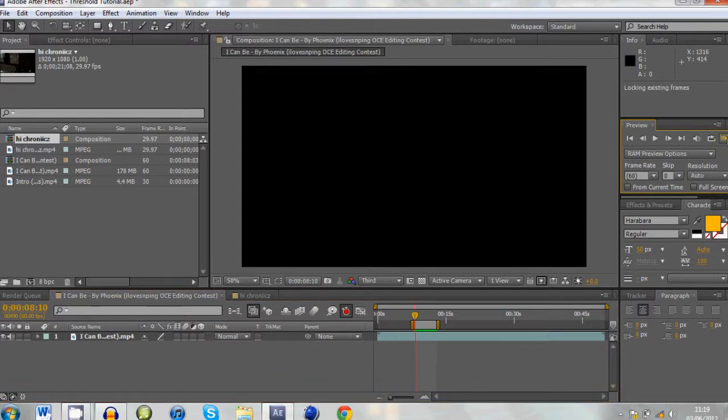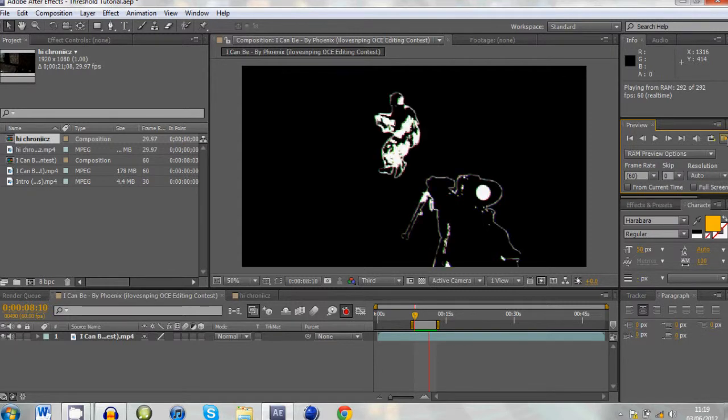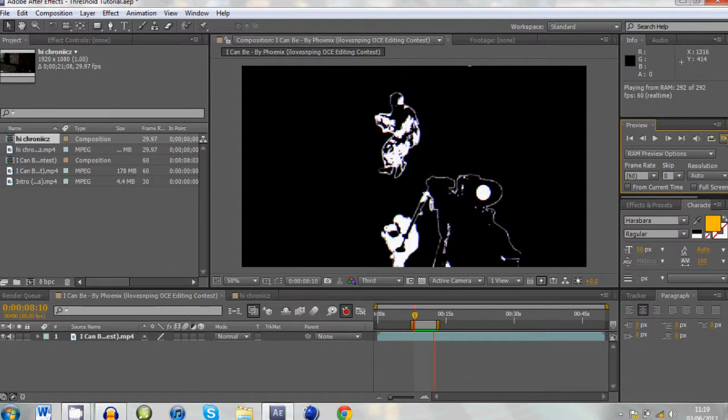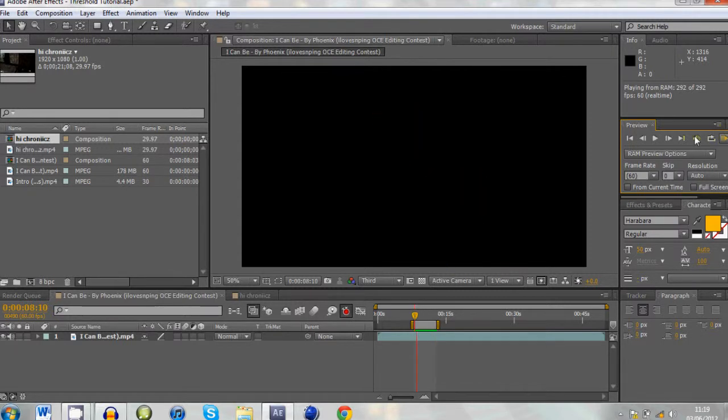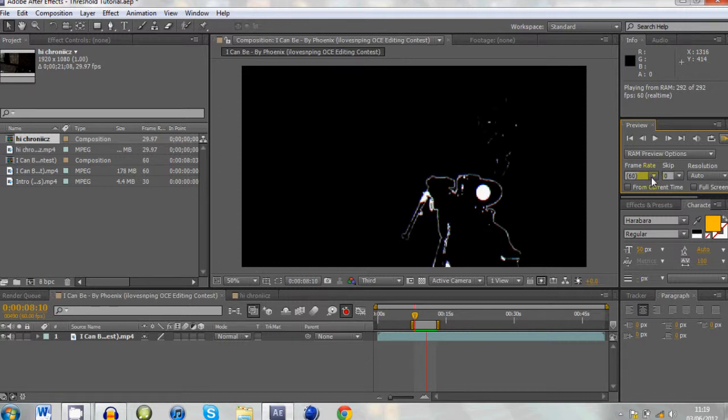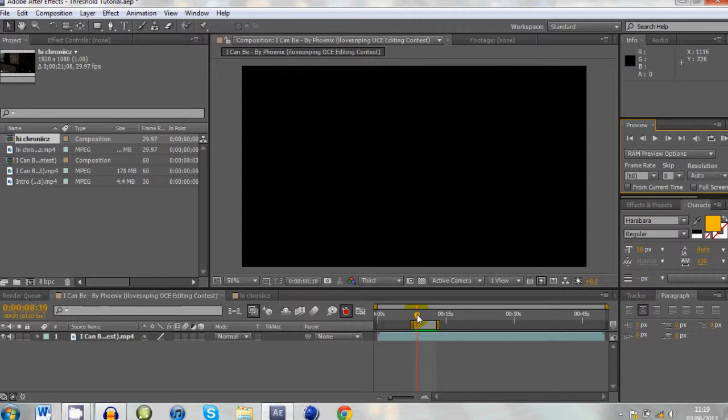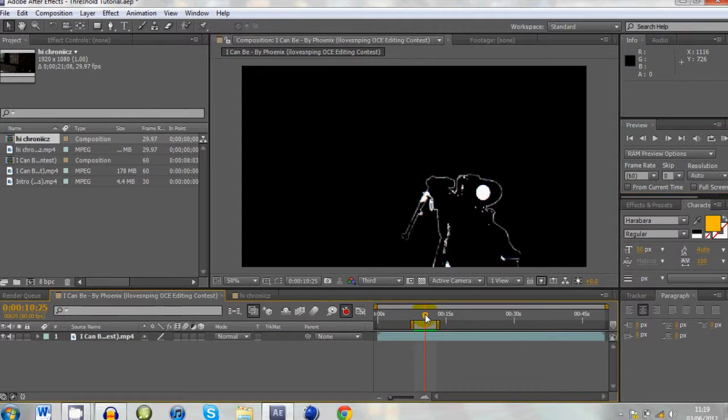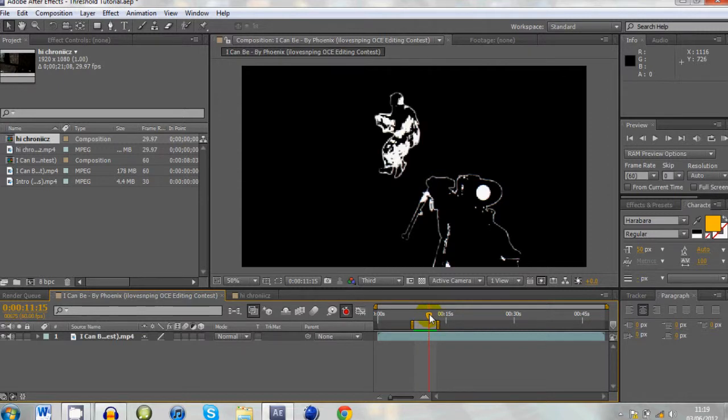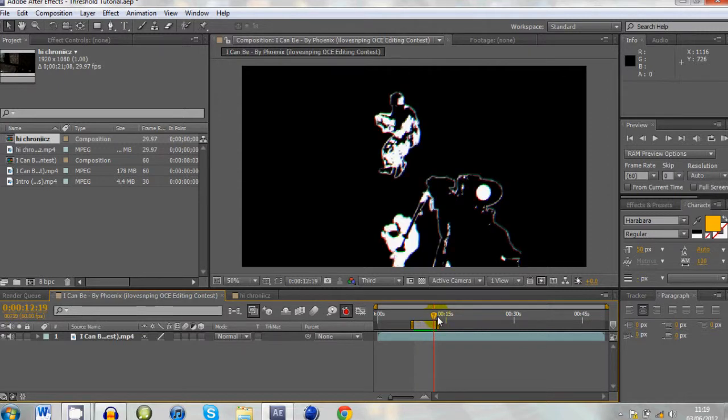This is what it looks like. Hopefully you can see that because my recording is quite laggy sometimes. If not, I'll slide through it slowly. Basically a black screen and it comes out, the shape that you want comes out with a white outline. Like that.